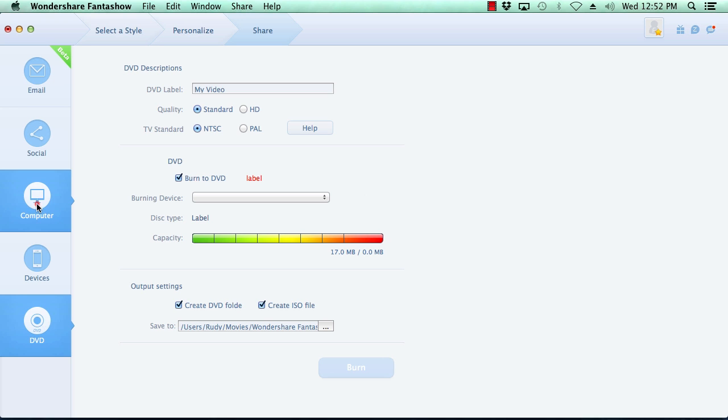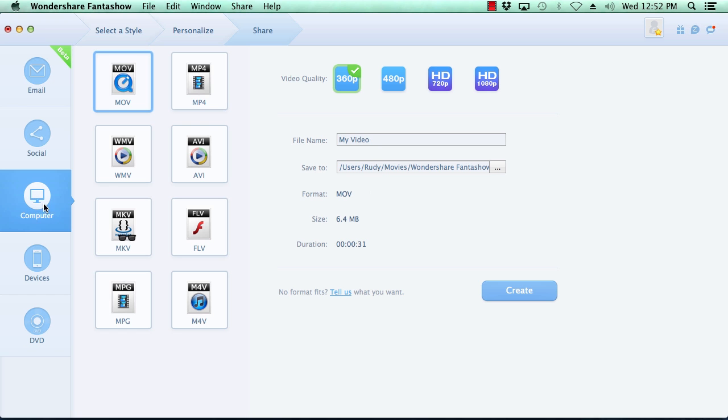Once you have decided on which version you wish to export your movie to, fill in the details and then click the create button.